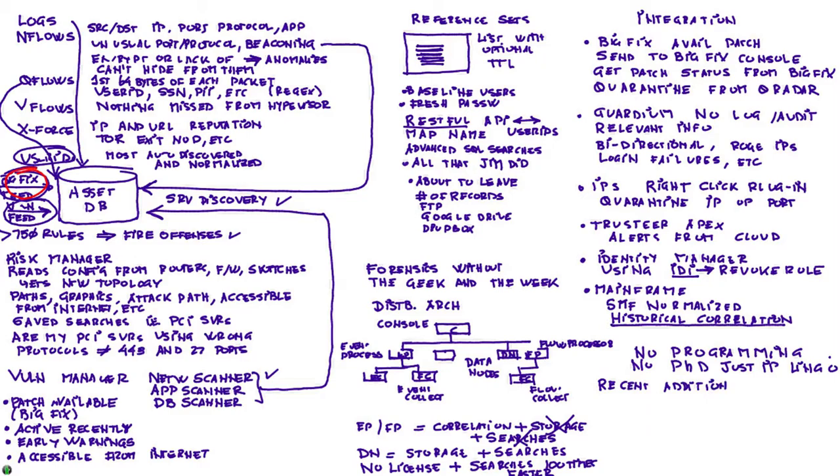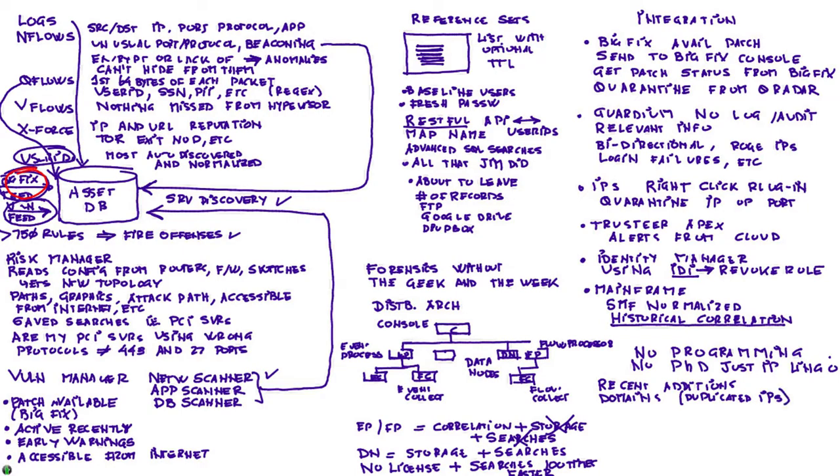One of the things we added are domains—a way in Curator to effectively deal with duplicated IPs. Let's say you acquire a company where there is a set of IPs that collide with the ones you already have—you can define them in a different domain and have different rules that apply to different domains, all very well managed.